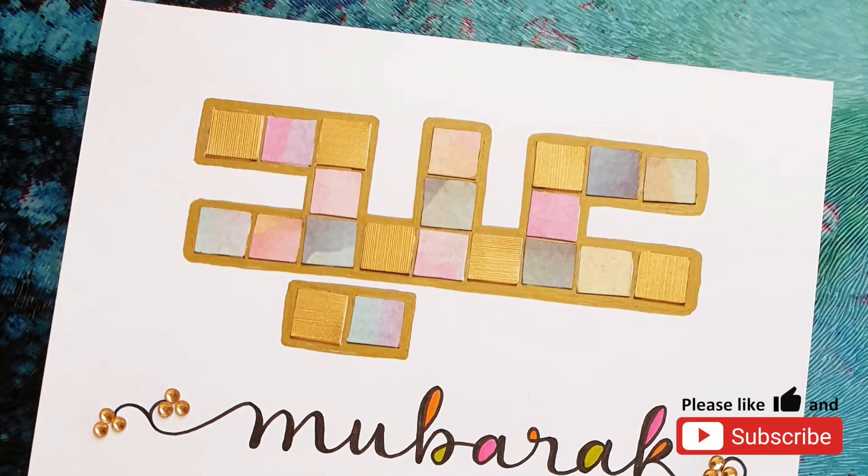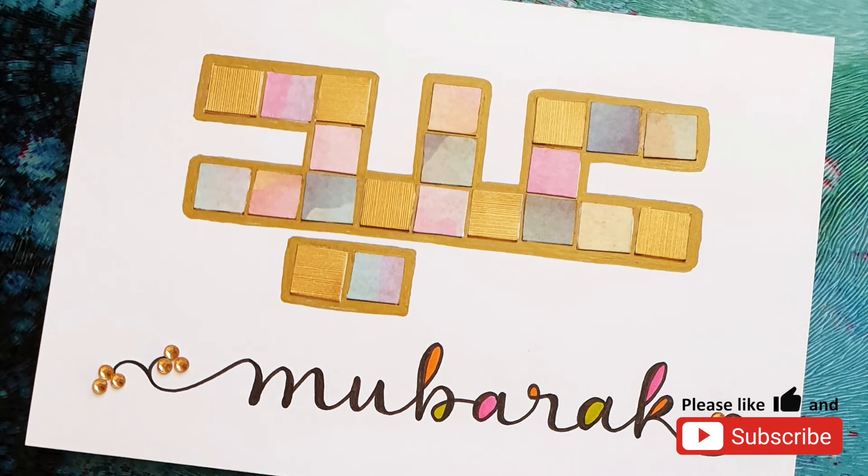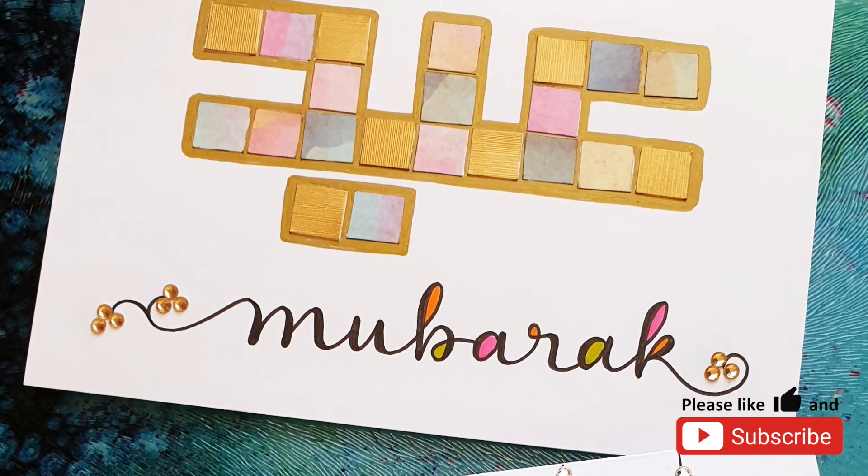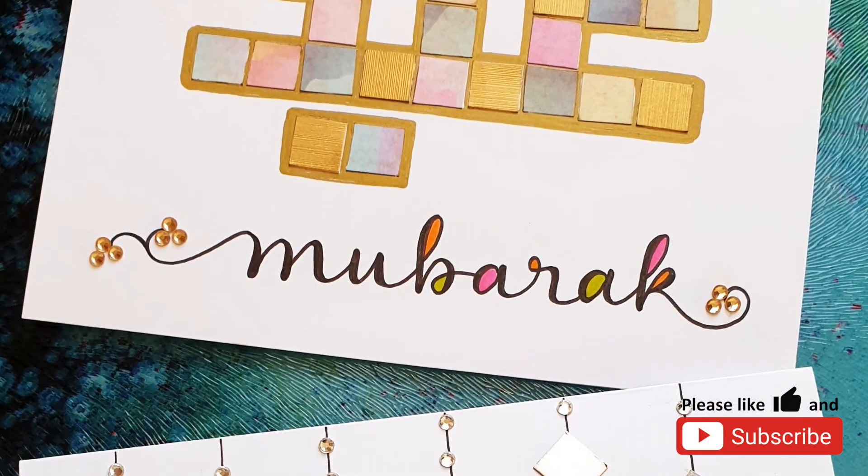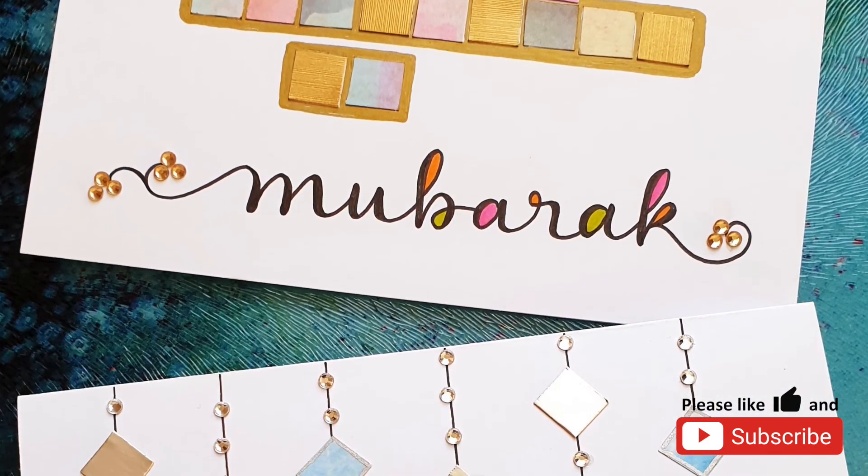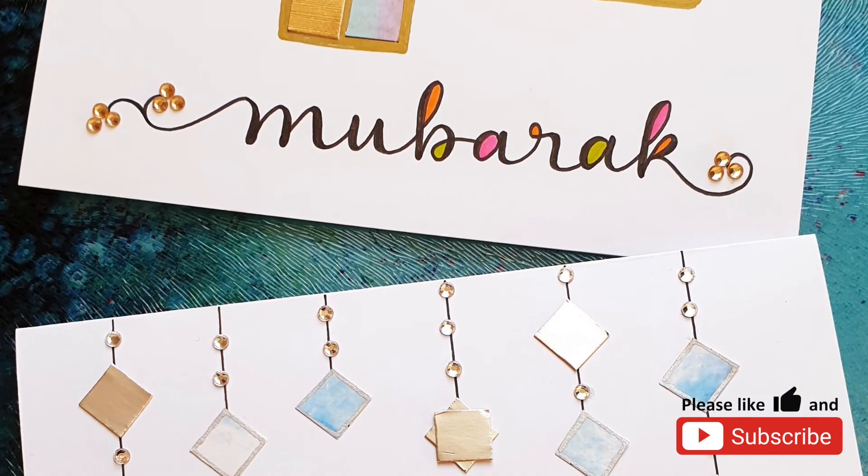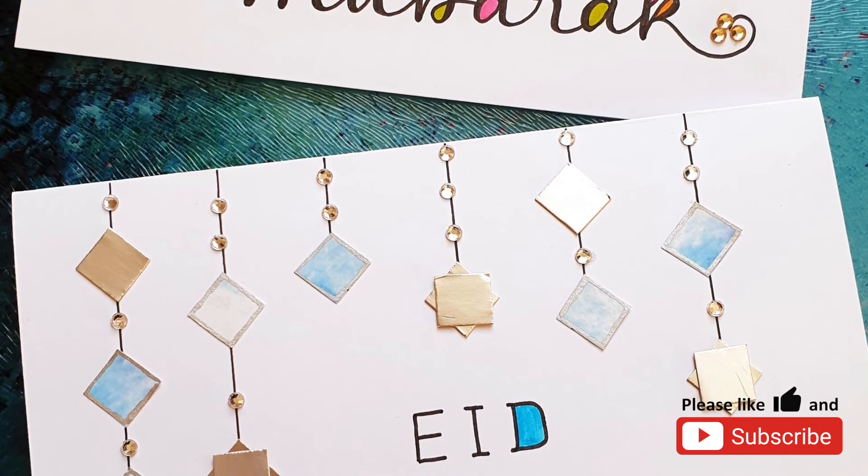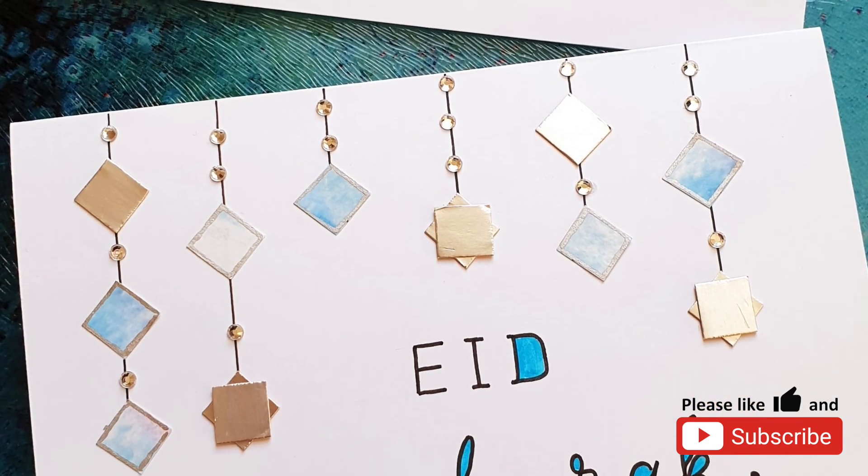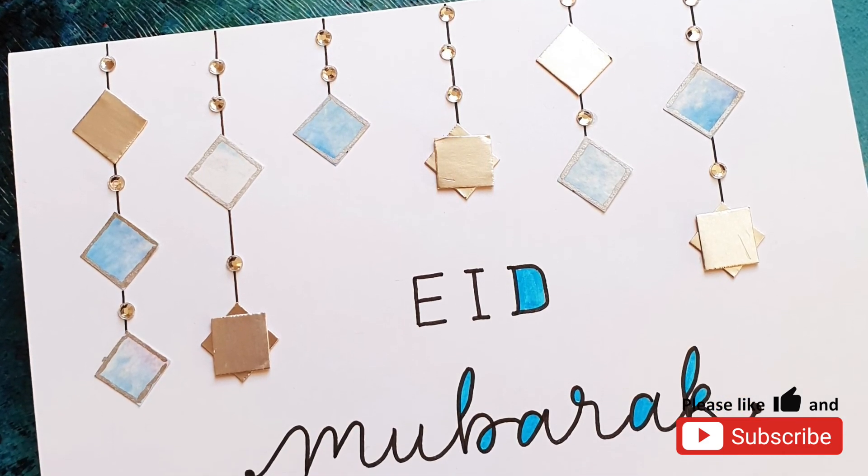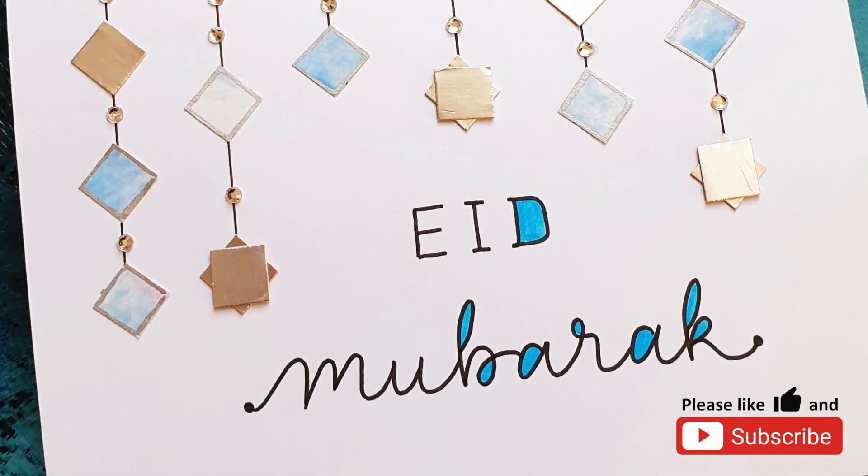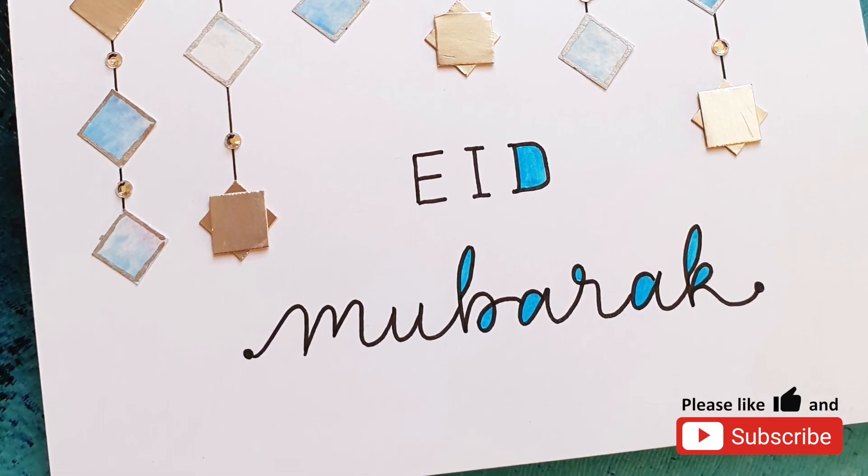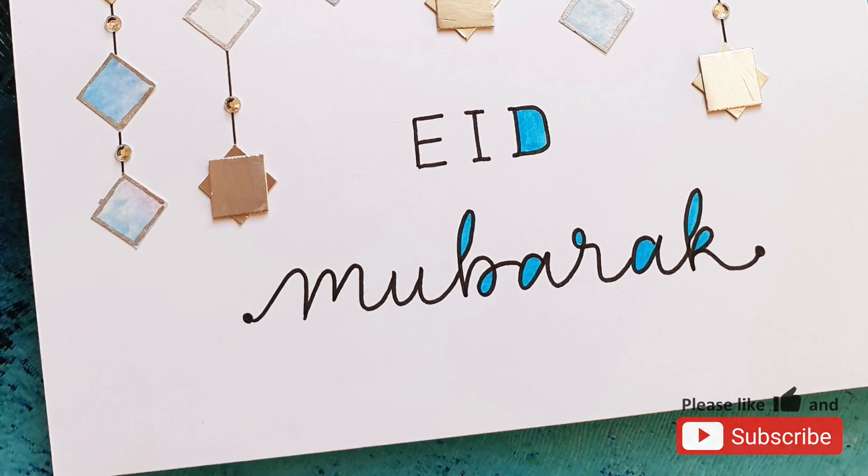May Allah subhanahu wa ta'ala help us gain true forgiveness on the day of Eid and help us protect ourselves from sin in the future. Ameen. Walhamdulillahi Rabbil Alameen.